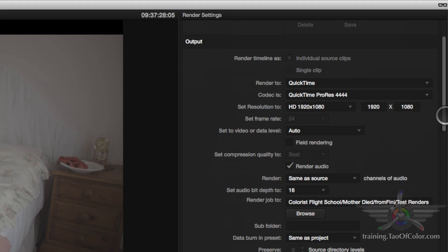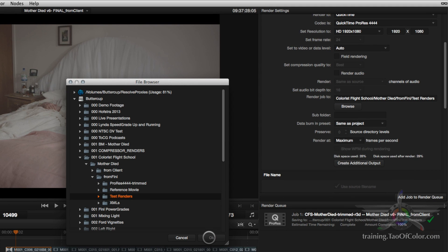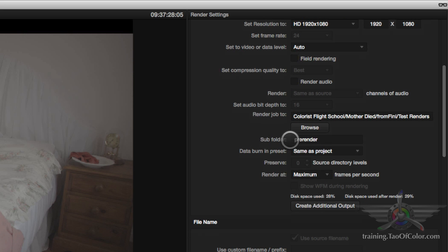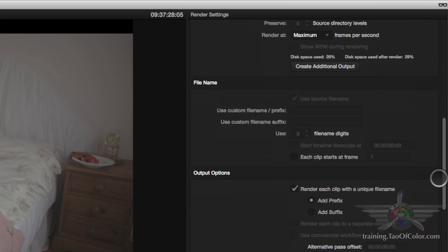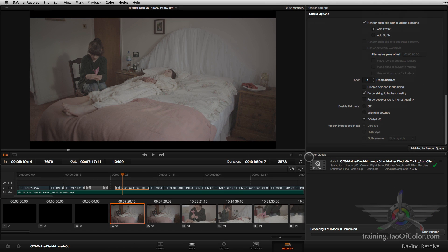I'm going to turn off audio rendering and I've got a folder set up called 'test renders.' I'll create a subfolder called 'pre-render' so all the individual renders are gathered together there. At the end of the render, with the preset selected, Resolve 10 will export the flavor of XML that was originally imported — in this case Final Cut 10 XML — into that subfolder alongside all the rendered shots. I'll leave everything else at default: render each clip to a unique filename, zero frame handles, no changes there.